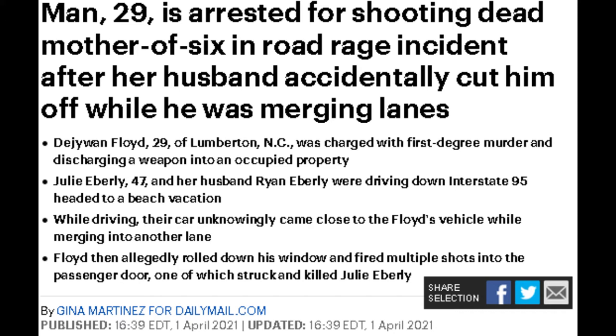Julie Eberly, 47, and her husband Ryan Eberly were driving down Interstate 95 headed to the beach for vacation. By driving their car, they unknowingly came too close to Floyd's vehicle while merging into another lane. Floyd then allegedly rolled down his window and fired multiple shots into the passenger door, one of which struck and killed Julie Eberly.